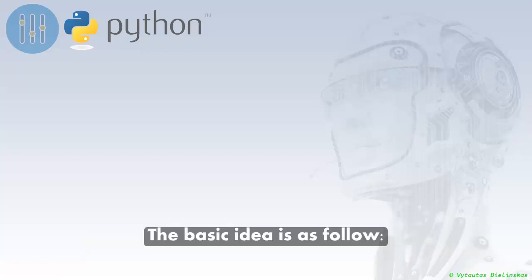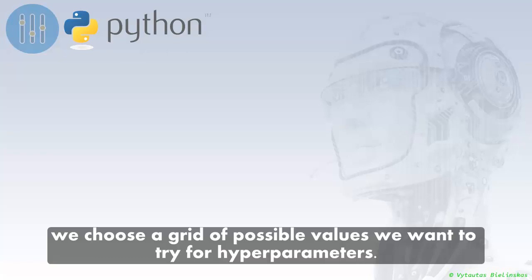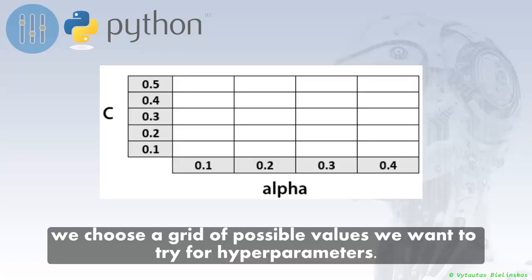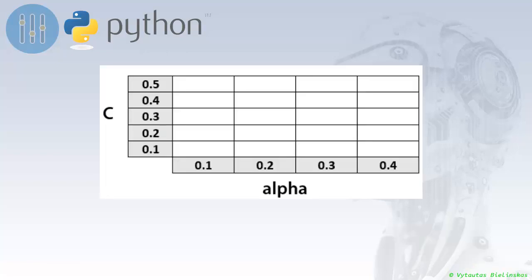The basic idea is as follows: we choose a grid of possible values we want to try for hyperparameters. For example, if we had two hyperparameters, C and alpha, the grid of values to test could look like this.